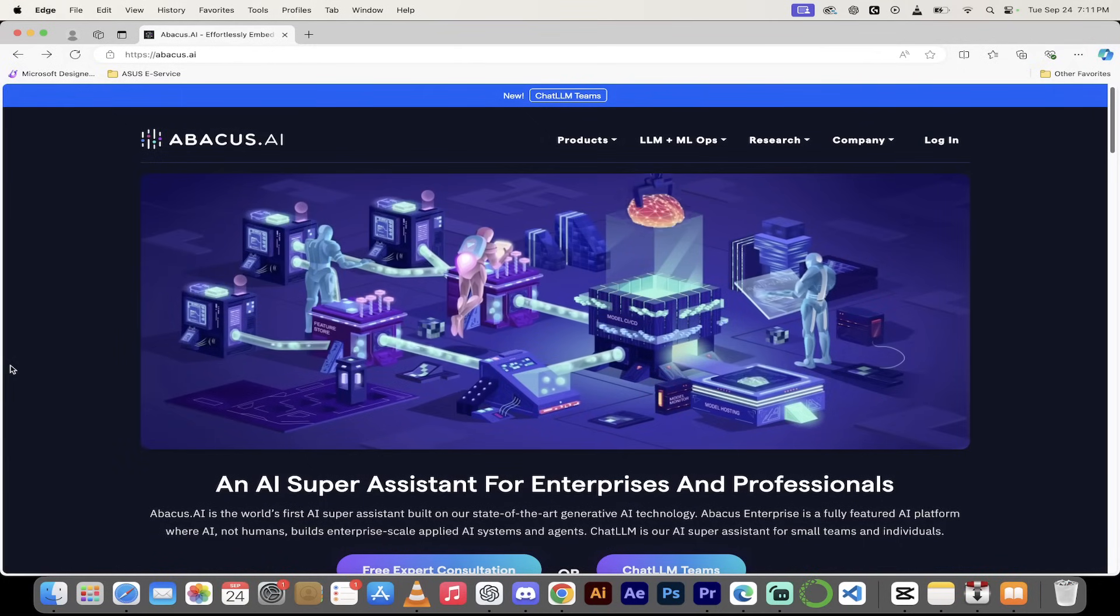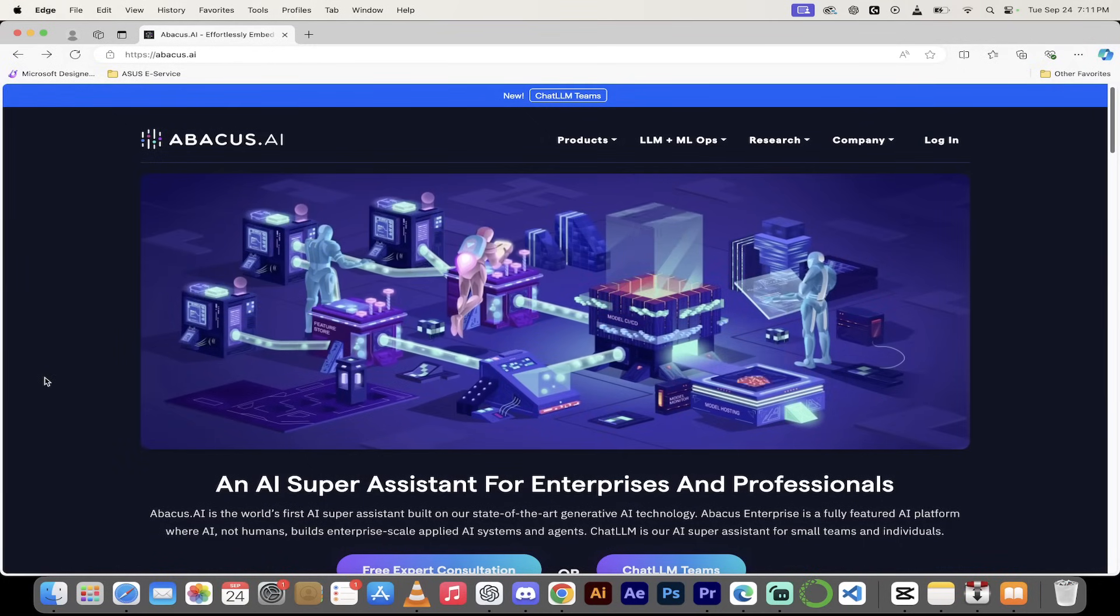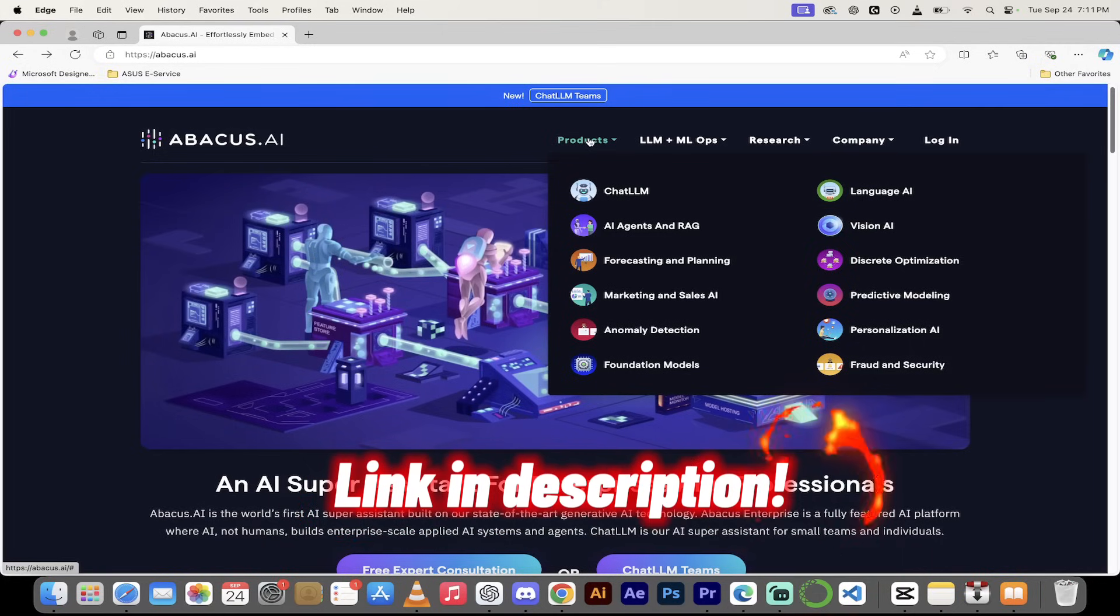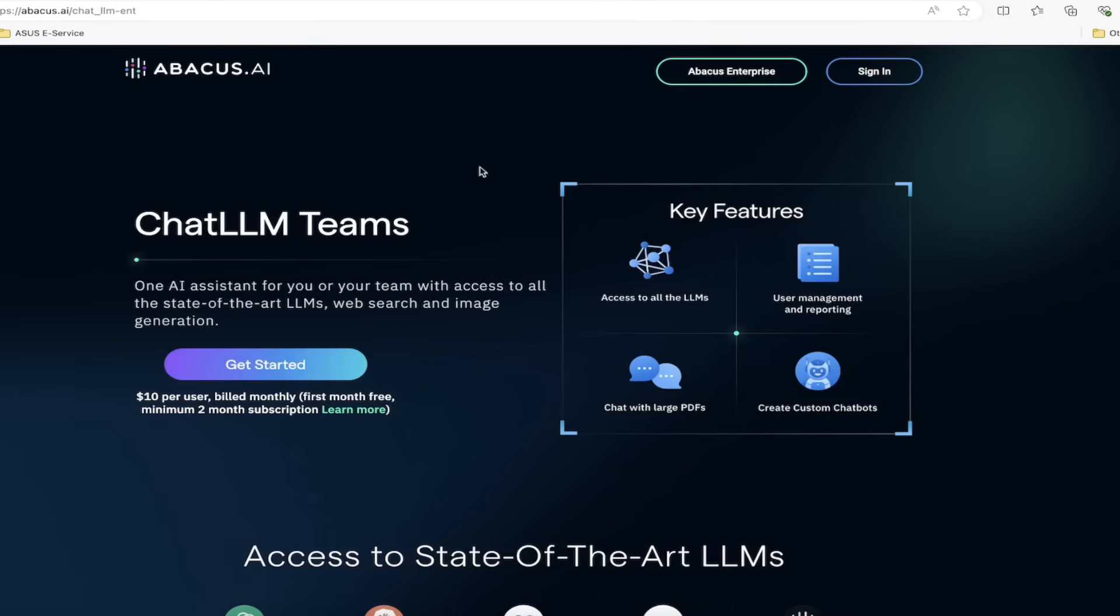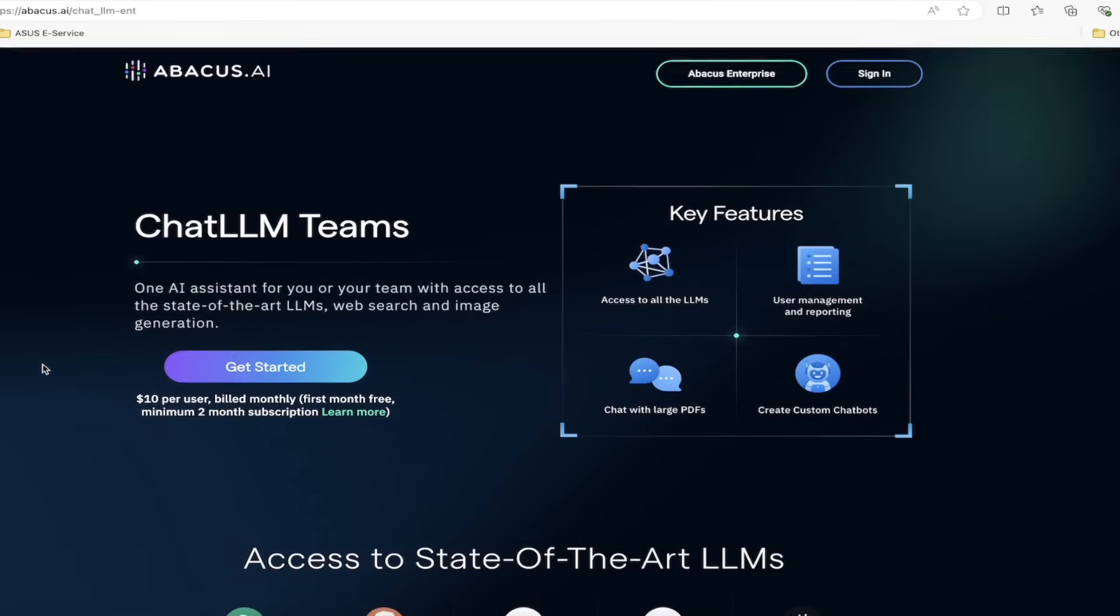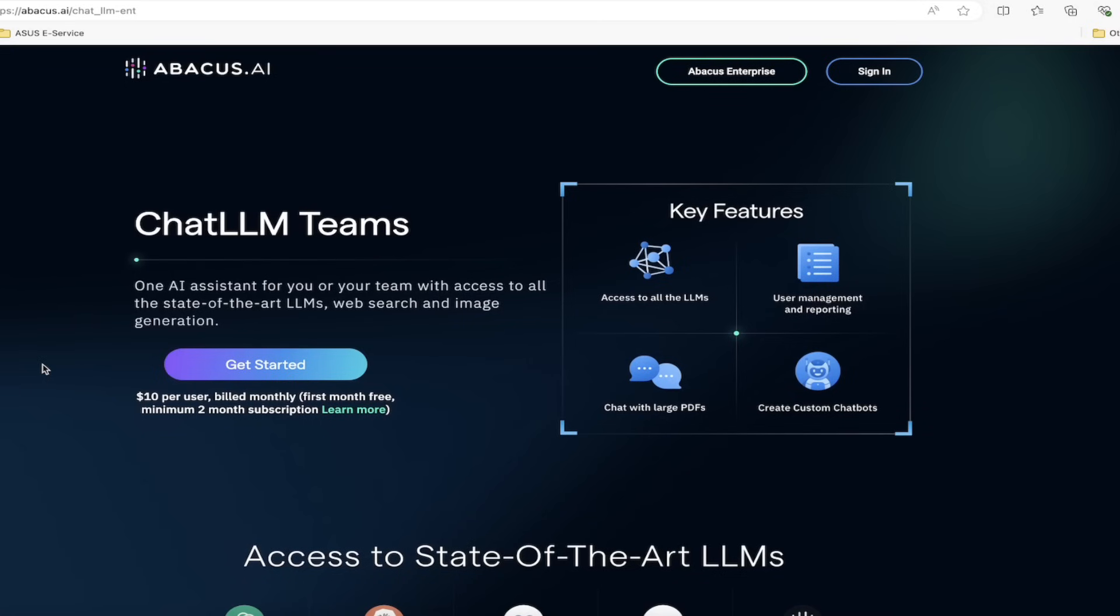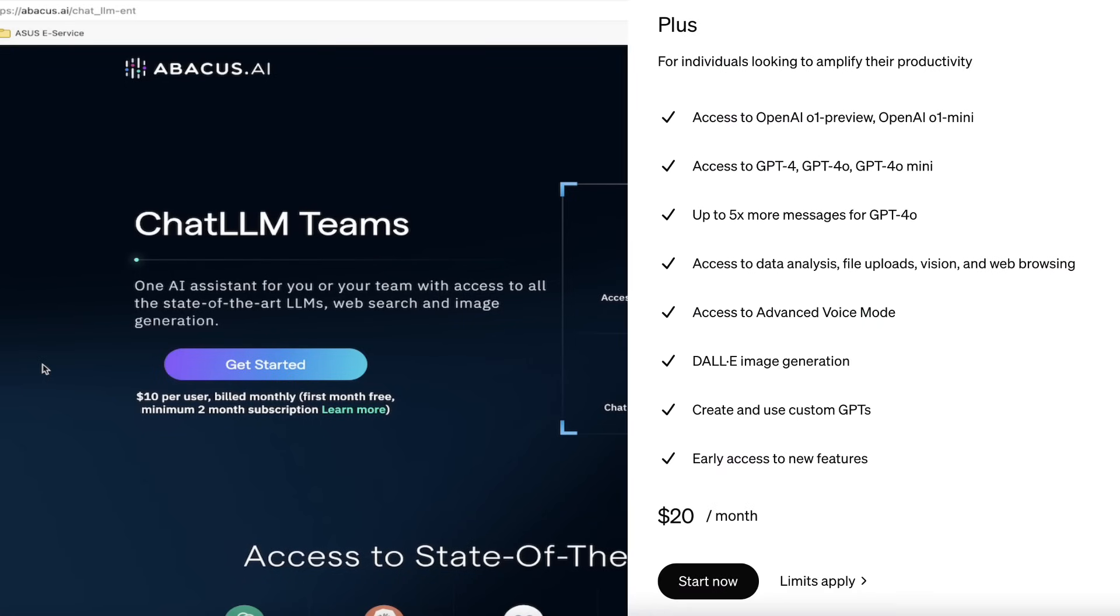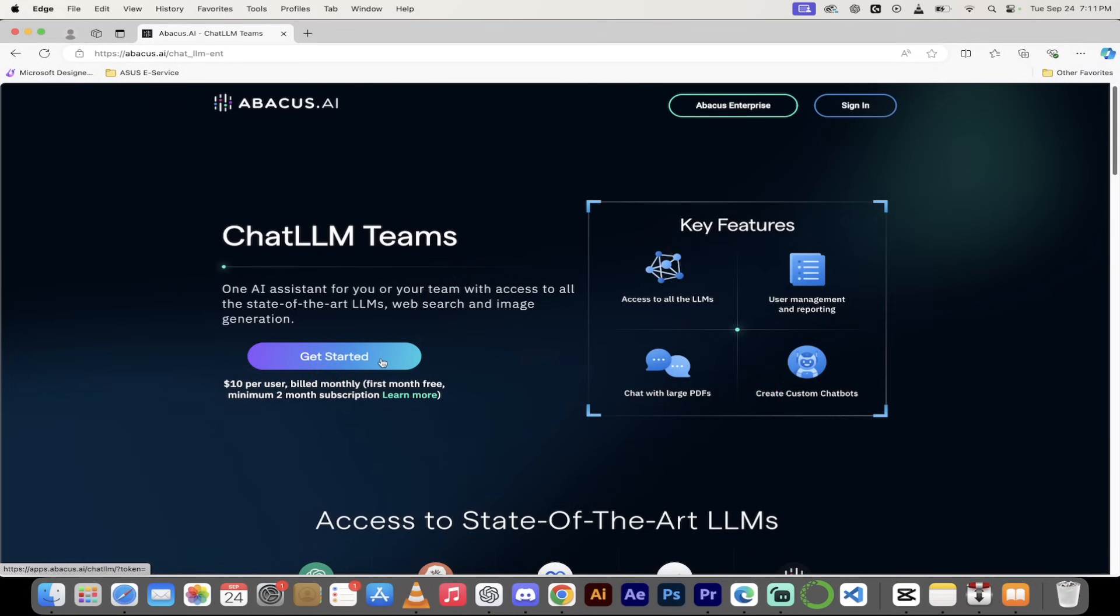All right, for those of you that are following along, all you have to do is go to abacus.ai. Links in the description below and then just click on either ChatLLM here up at the top or hover over products and click on ChatLLM. When you do that, you're going to see here that it is $10 per user billed monthly. I mentioned that because a single license for ChatGPT, for example, is 20 bucks a month. So this is half the price and you get access to all of the state-of-the-art large language models.